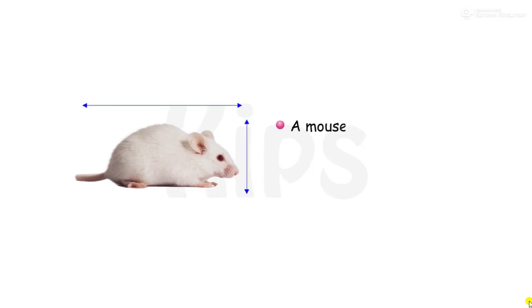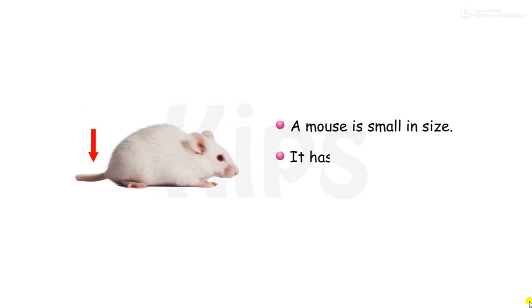A mouse is small in size. It has a tail. It runs very fast.